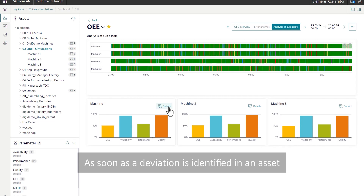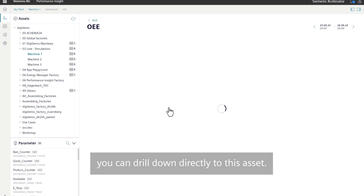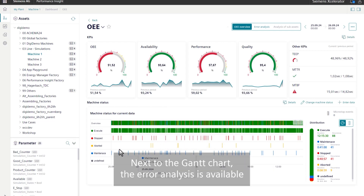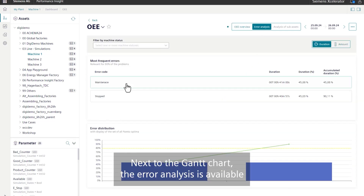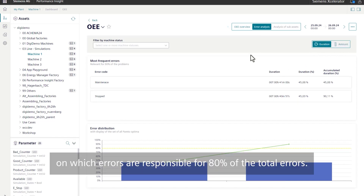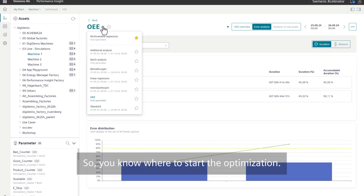As soon as a deviation is identified in an asset, you can drill down directly to this asset. Next to the Gantt chart, the error analysis is available where the Pareto chart provides information on which errors are responsible for 80% of the total errors. So you know where to start the optimization.